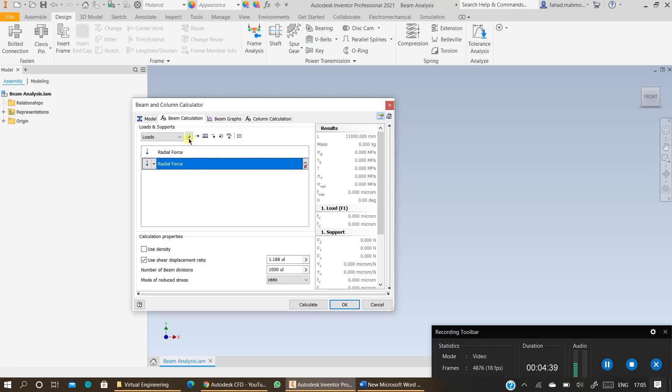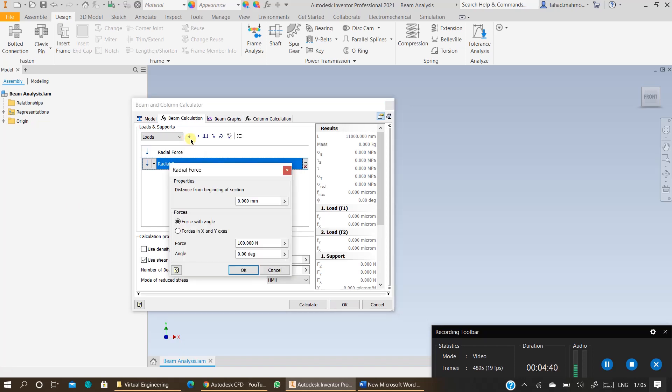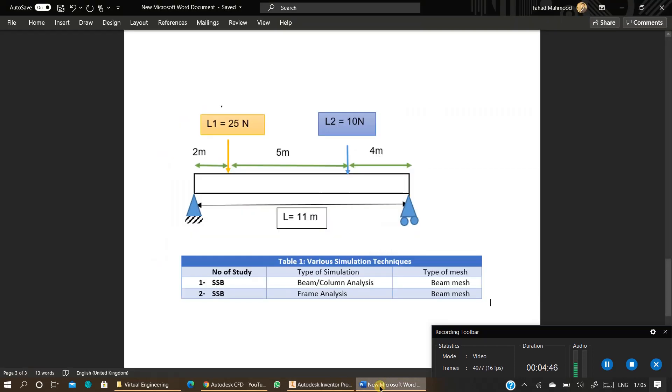Specify another radial force. Distance from beginning of section. So what is the distance from beginning of section for this force? It is 7 meters for this 10 newtons force. Beginning is always from the left hand side.